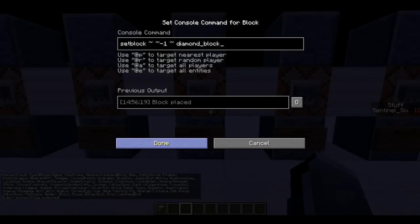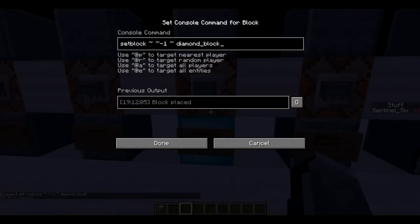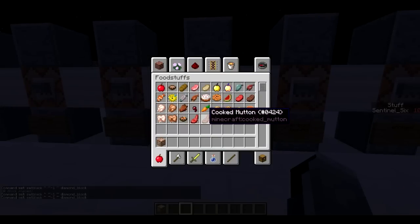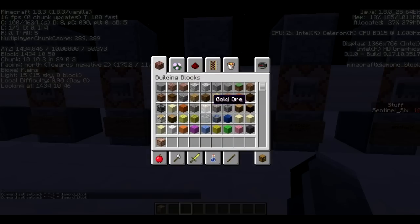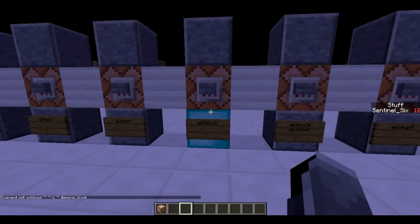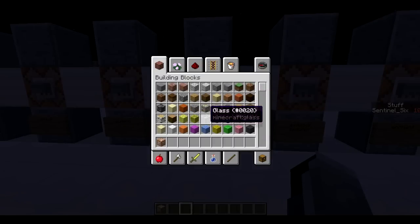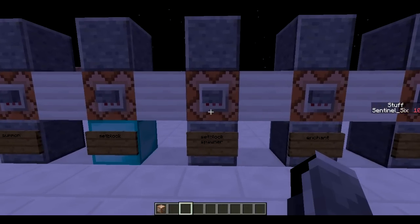Next is /setblock. This allows you to set a block at given coordinates to whatever you want. This is going to set the block one below here to a diamond block, using tildes for the coordinates. If you want to know what the block IDs are, press F3+H and you can see all the IDs — minecraft:sponge, minecraft:planks, minecraft:glass, and all that stuff.